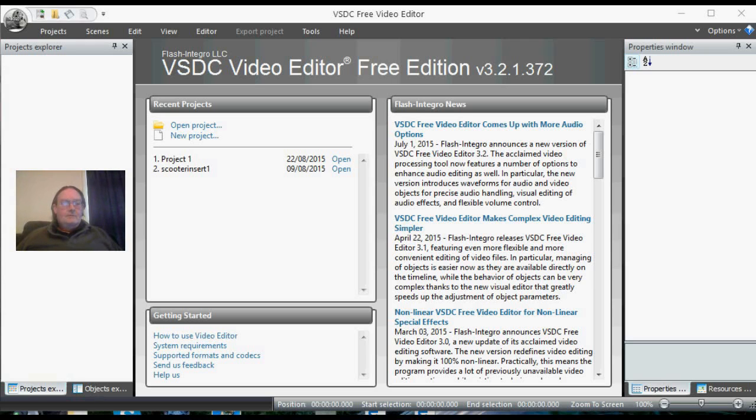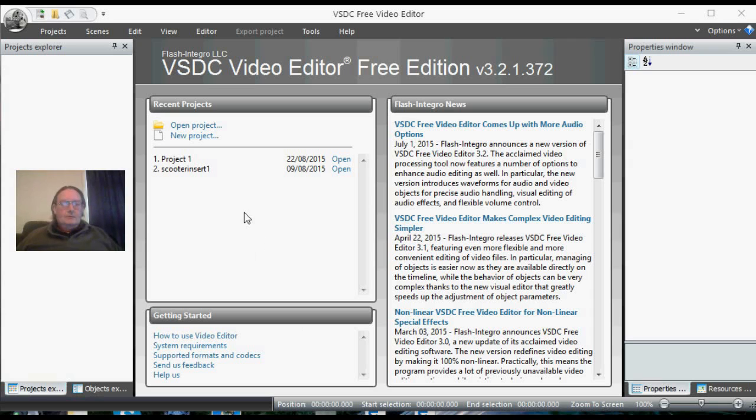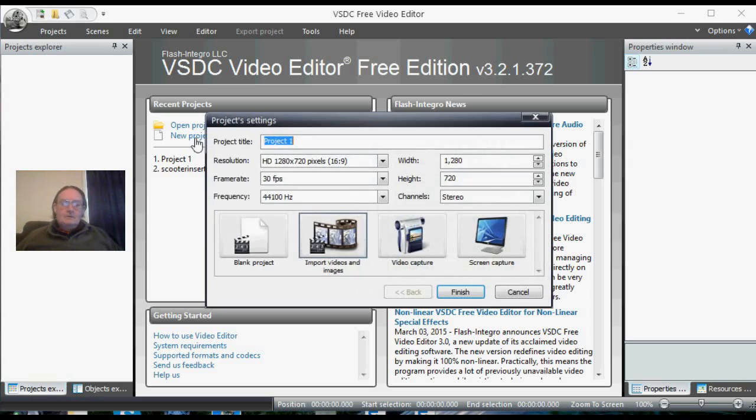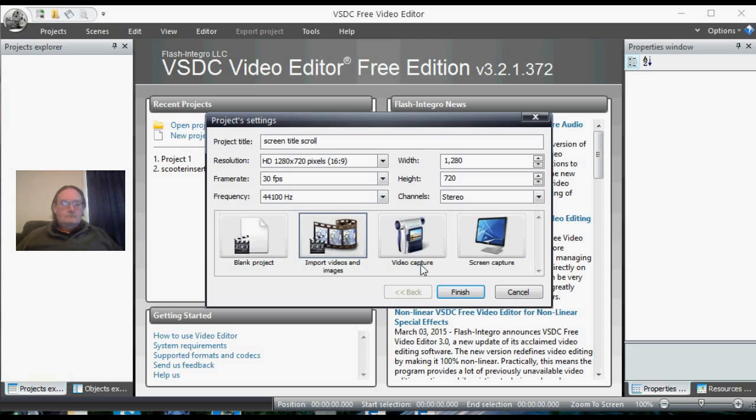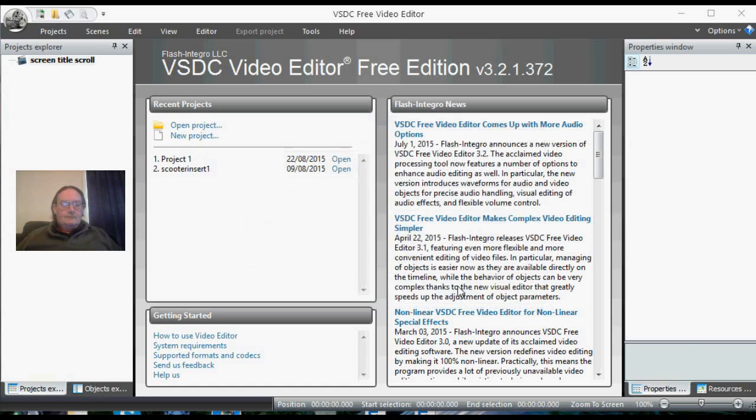First of all, we open the VSDC and we come to our normal page here. We're going to choose New Project, and we're going to give our project a name. For this one we'll call it Screen Title Scroll.